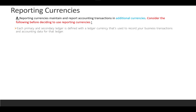Each primary and secondary ledger is defined with a ledger currency used to record business transactions. For your primary ledger, you can assign reporting currencies — there is no hard limit, but Oracle recommends assigning up to six to eight reporting currencies. If you define more than that, it will affect performance.